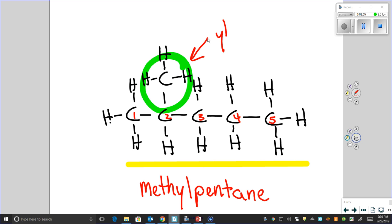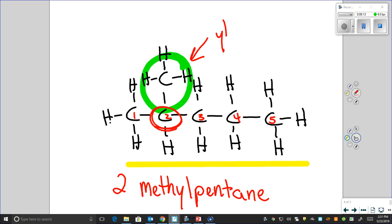But we need one more piece of information: where to attach the methyl group. Attaching at position two is very different from attaching at three or four. Using the number notation, the methyl is at position two, so the full name is 2-methylpentane.